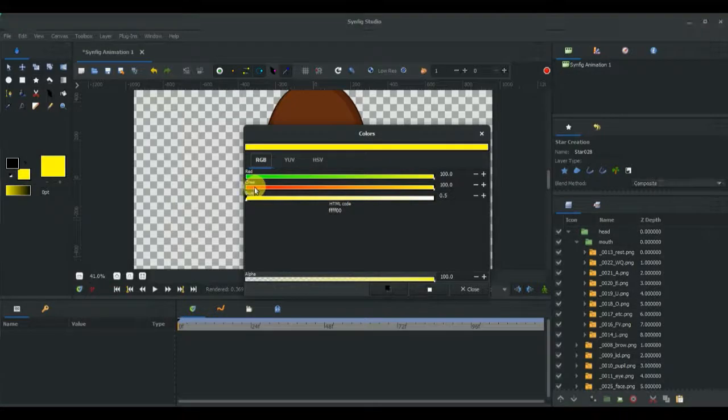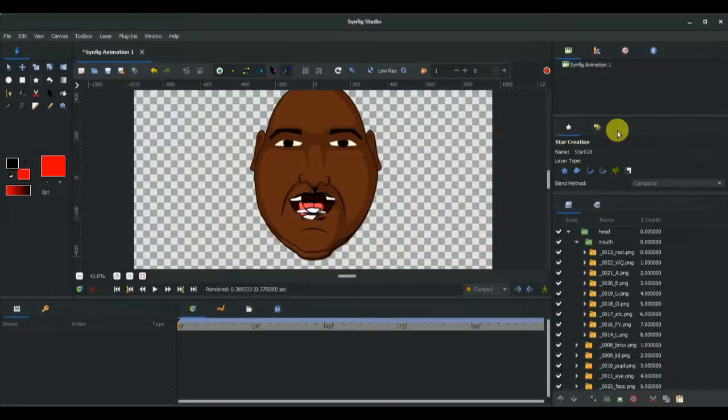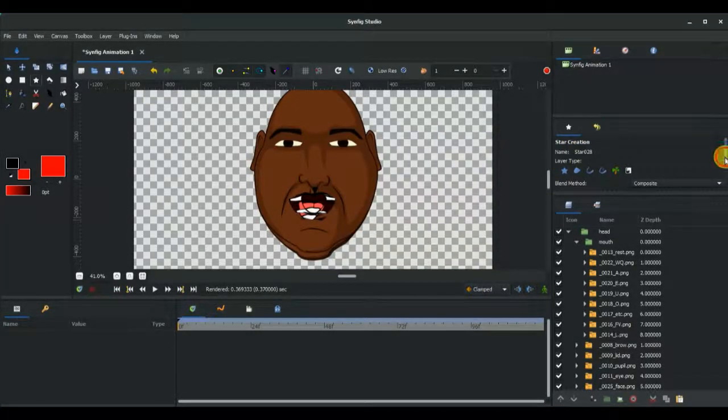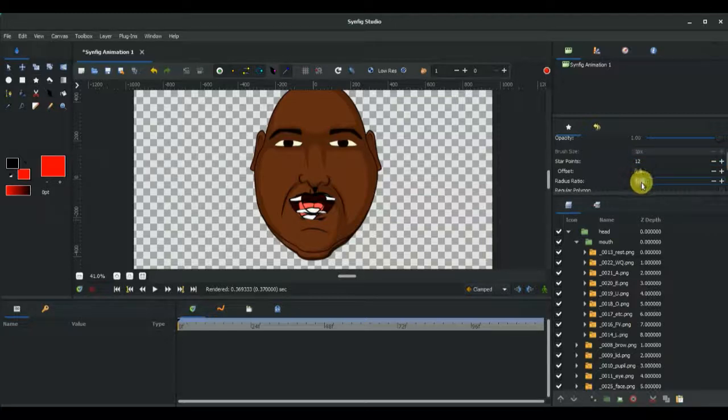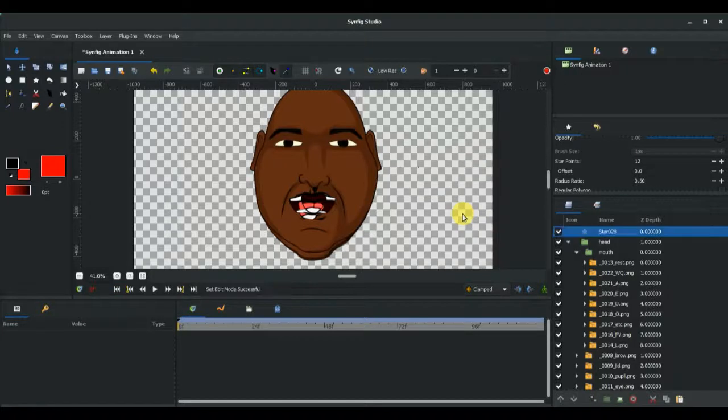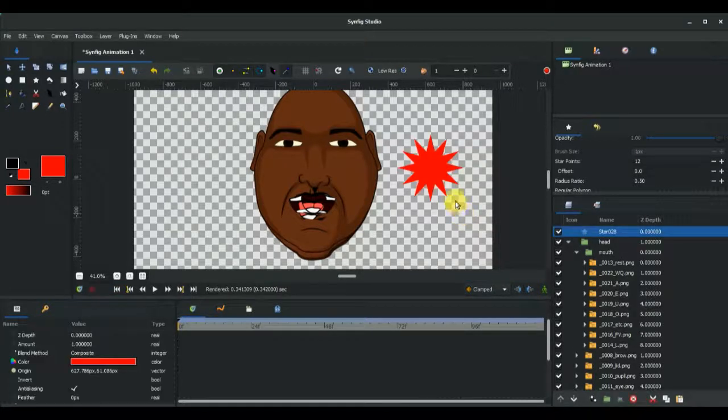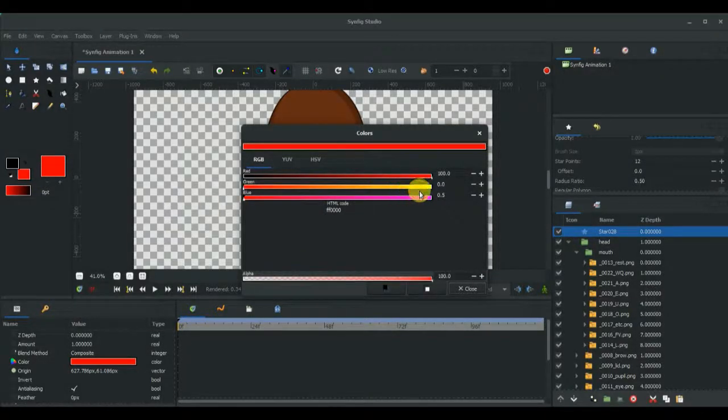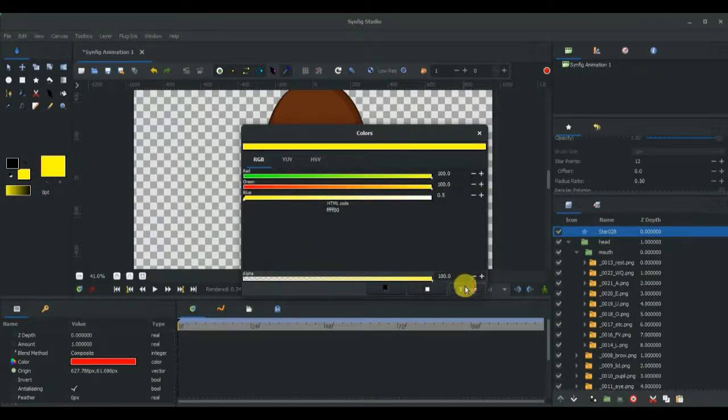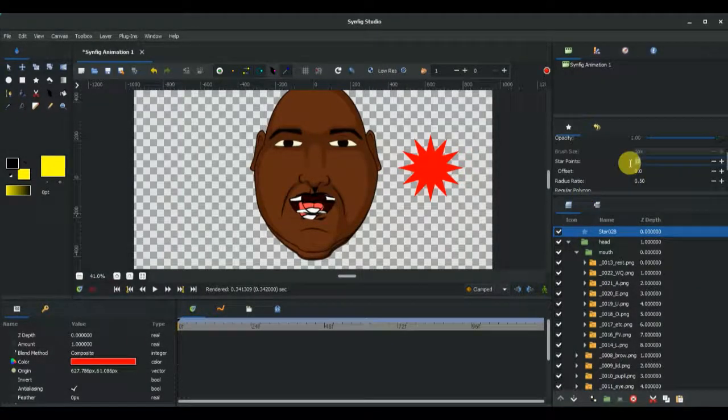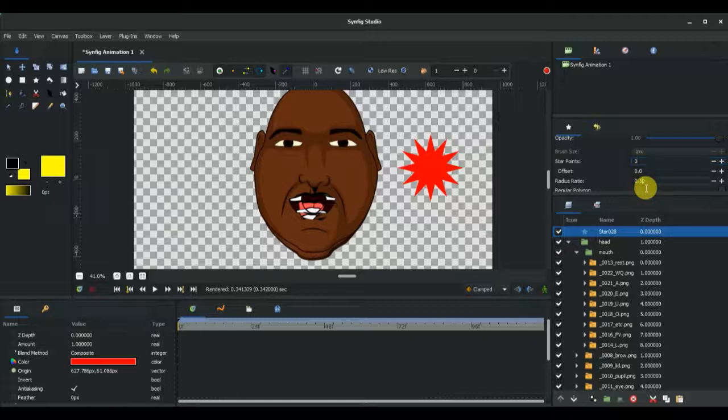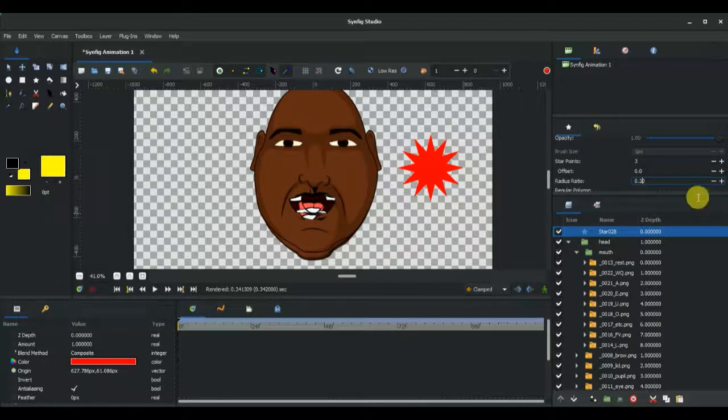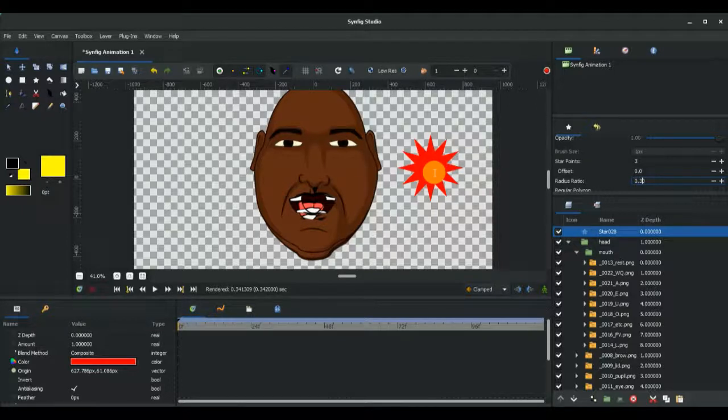Let's change the color to red. Start with properties and make it a 12-point star, change the radius to 0.50, and I'm going to draw the star right here. Now I'm going to create a yellow star. Let's change the color to yellow, change the star points to 3, change the radius to 0.30, and I'm going to create it at the middle of the 12-point red star.